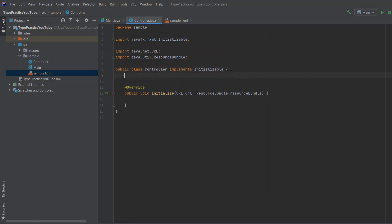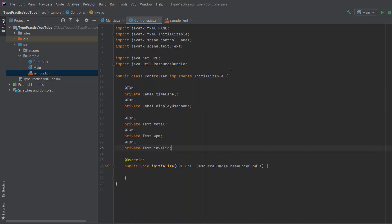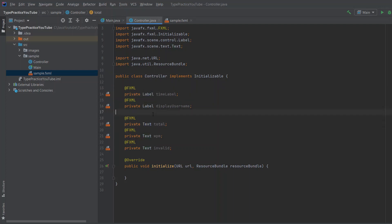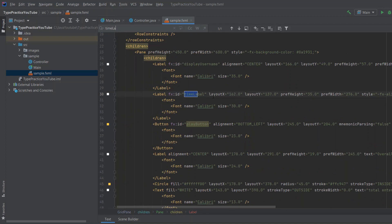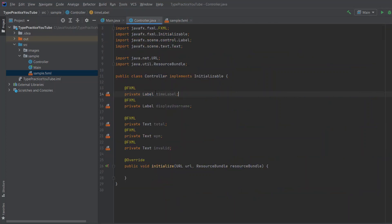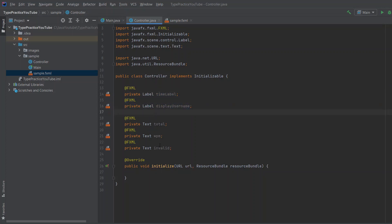But before that, we need to connect, as I said, our labels to our program. And the way to that is you just write this. So FXML, you need this annotation and then private or whatever you want, but I recommend private. Label for label, text for text, and button for button. And time label is the same ID, which we used in our sample fxml. As you can see, if I search for time label, you can see label fx ID is time label. And the way we connect this to this is by saying this piece of code. And this is for the username. This is for total, words per minute, and invalid.